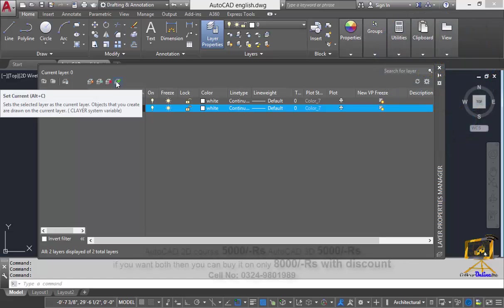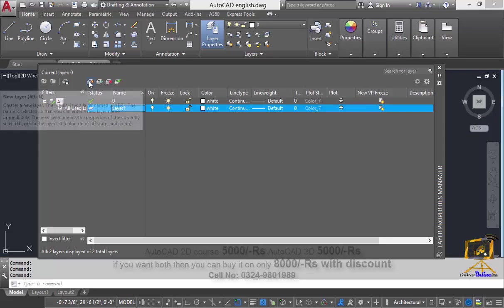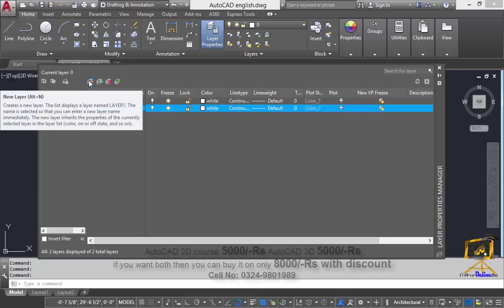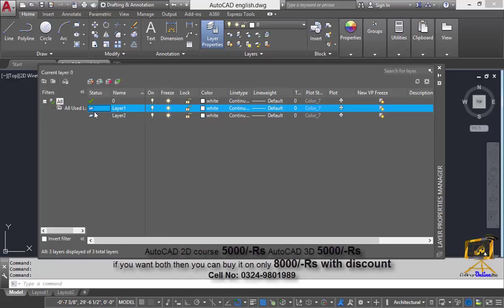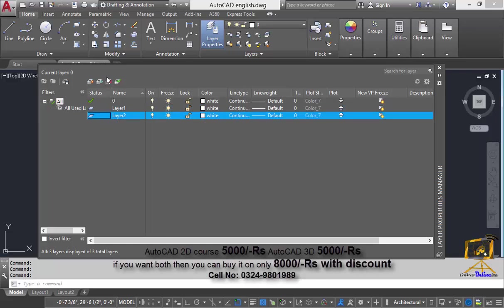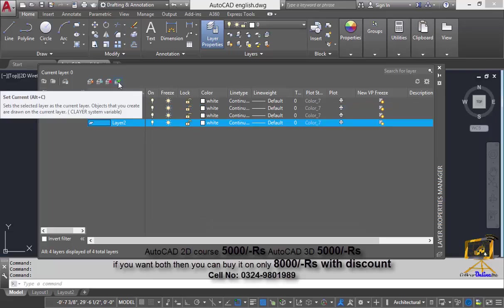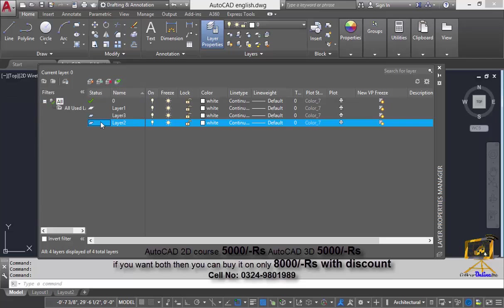Any kind of object you are going to develop will be created in that current layer. We can create a new layer with the help of this button, and we can also delete a layer by just selecting it and pressing the delete button. Whenever we create some object, those objects are going to be created directly in our set current layer.